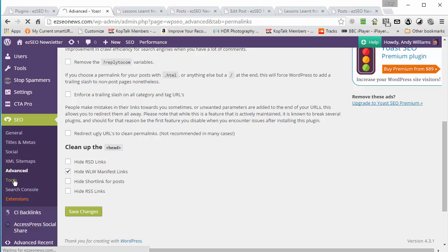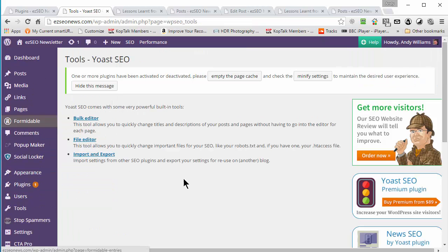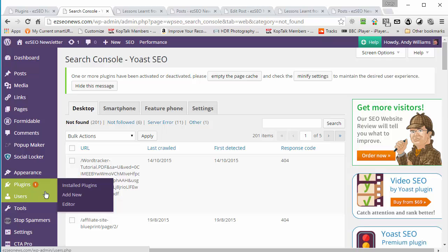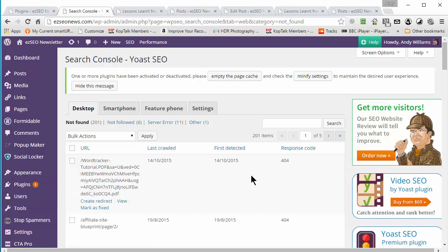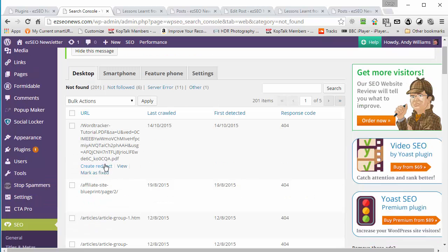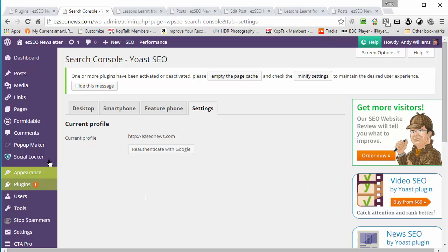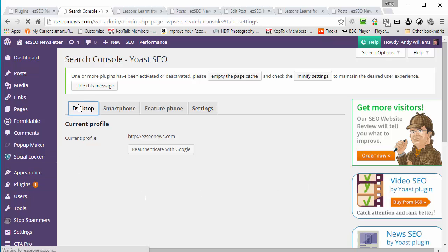Under tools you can bulk edit titles, descriptions, and various other bits of information. The Search Console feature is quite useful because you can link it up to your Google Search Console — the newer name for Google Webmaster Tools — and it will give you details of pages that can't be found. You can see a list of 404s for desktop and smartphone, find out what pages are not being found, and fix those errors.